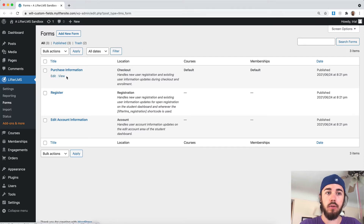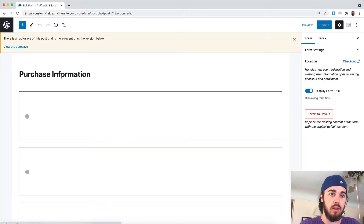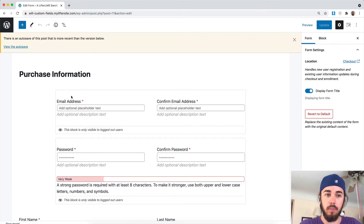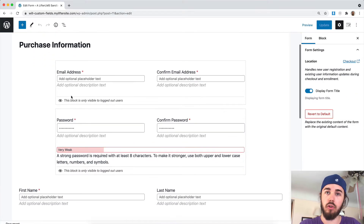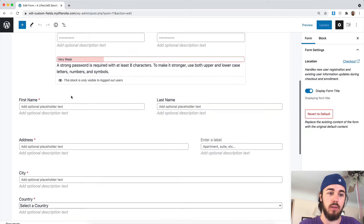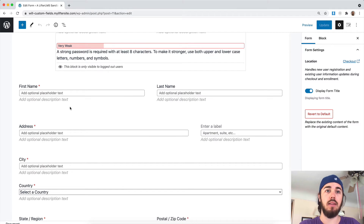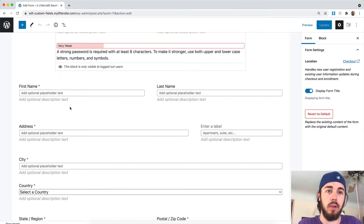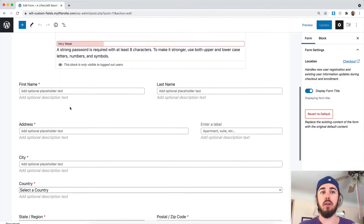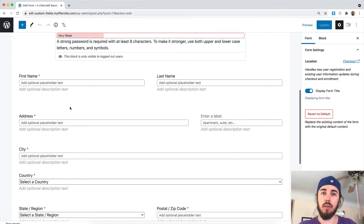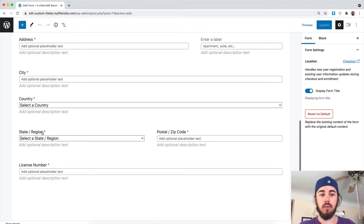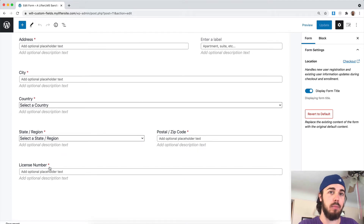On all the Lifter LMS forms, we have the default purchase information — email address, password, first name, address. These are part of the free core Lifter LMS plugin, but if you're using the Lifter LMS custom fields add-on, that will give you the ability to add more fields.